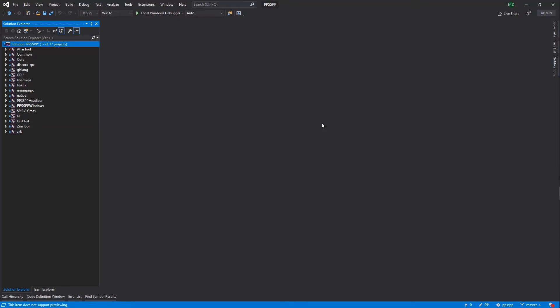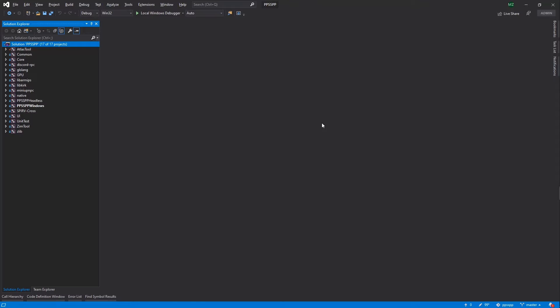We analyze only the files that we changed. If you use the PVS Studio plugin, incremental analysis will run in the background after each build. If there are any warnings, the analyzer will notify you with a message. For example, in Windows it will look like this.